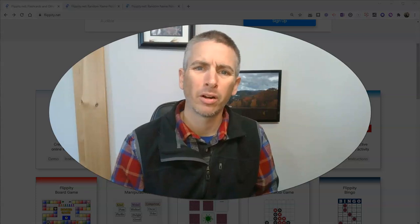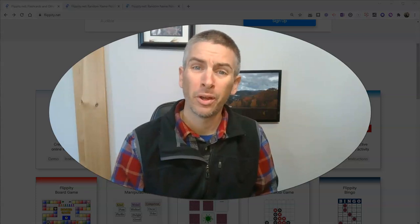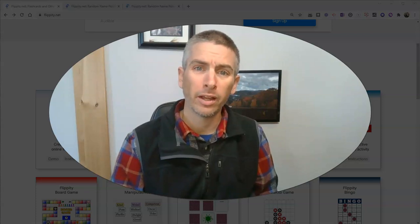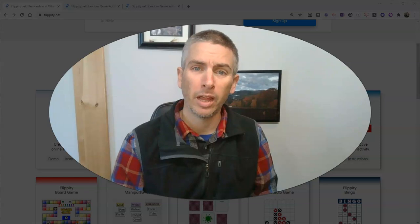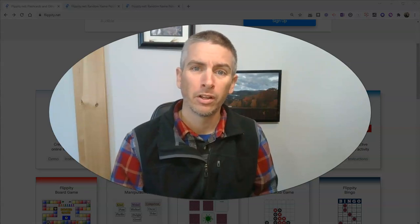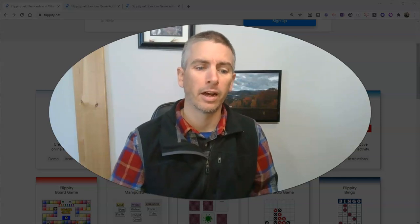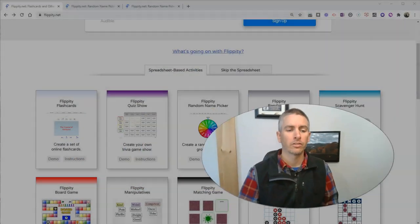Hi, I'm Richard Byrne. In this video, I'm going to show you how you can create a random name picker and a random seeding plan generator using the updated version of Flippity.net.